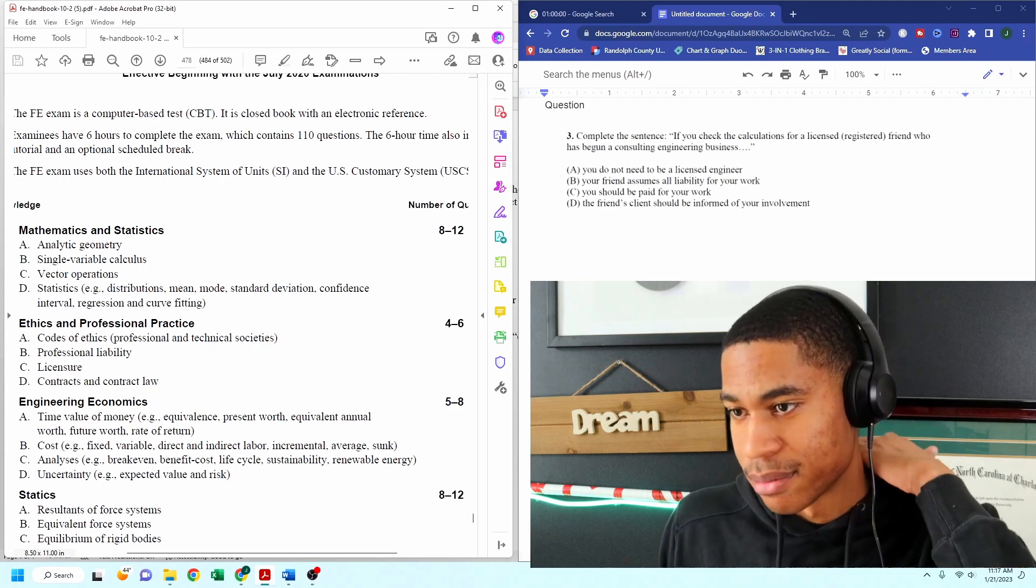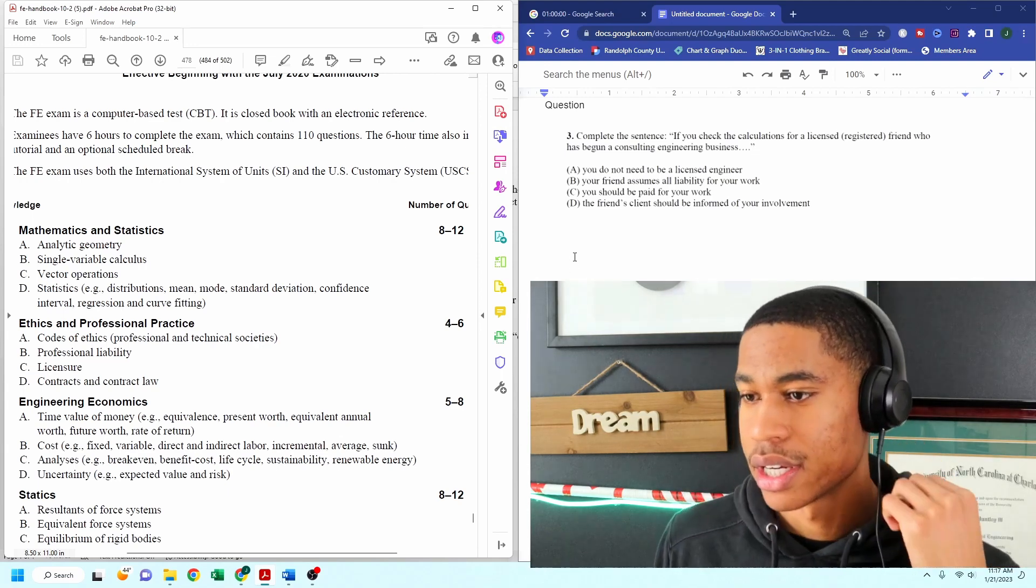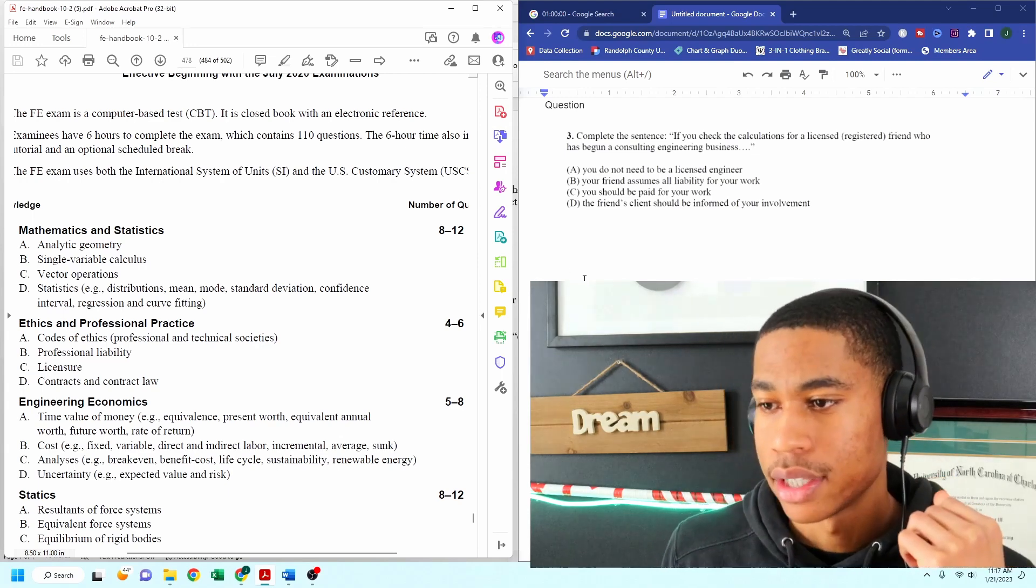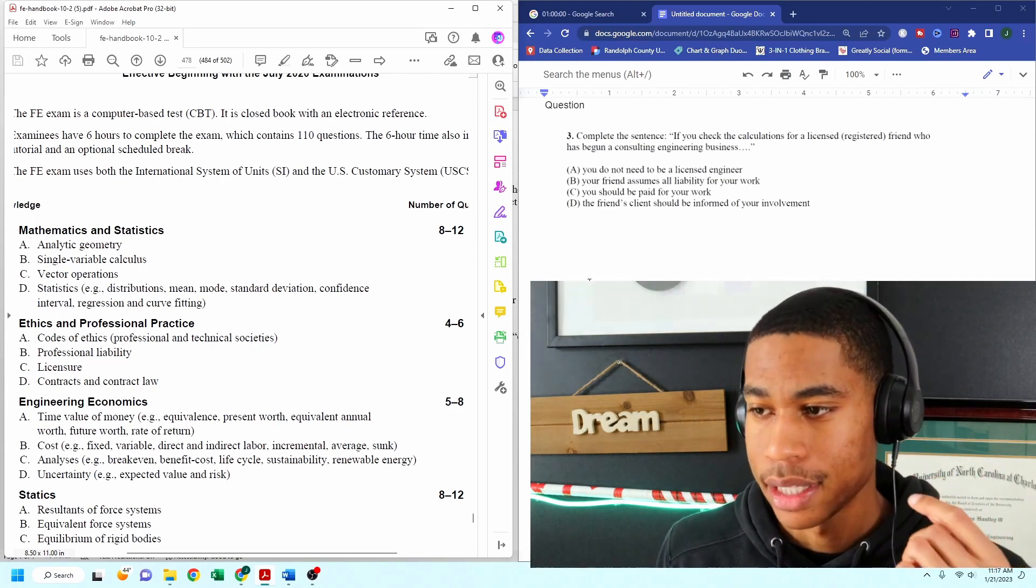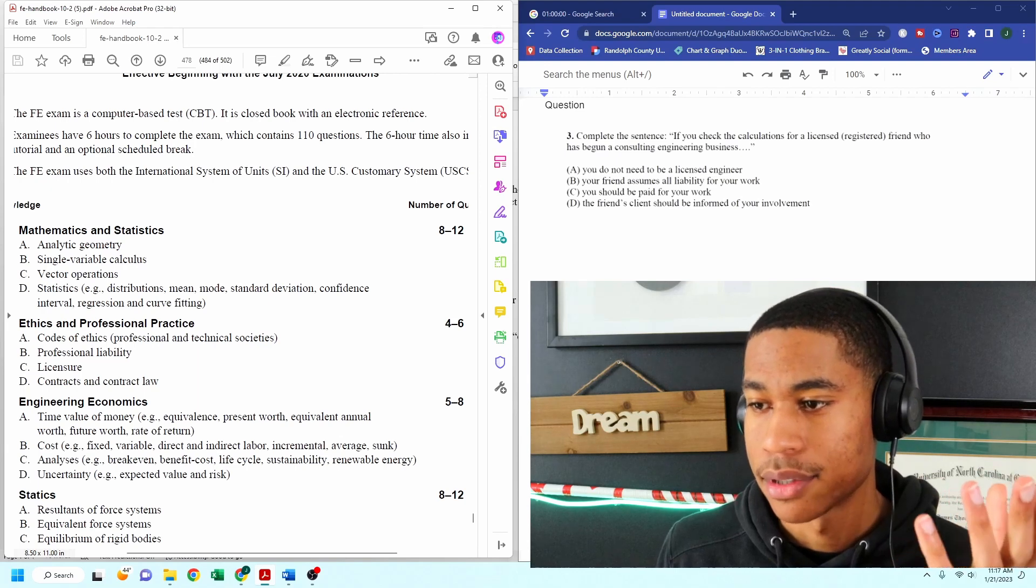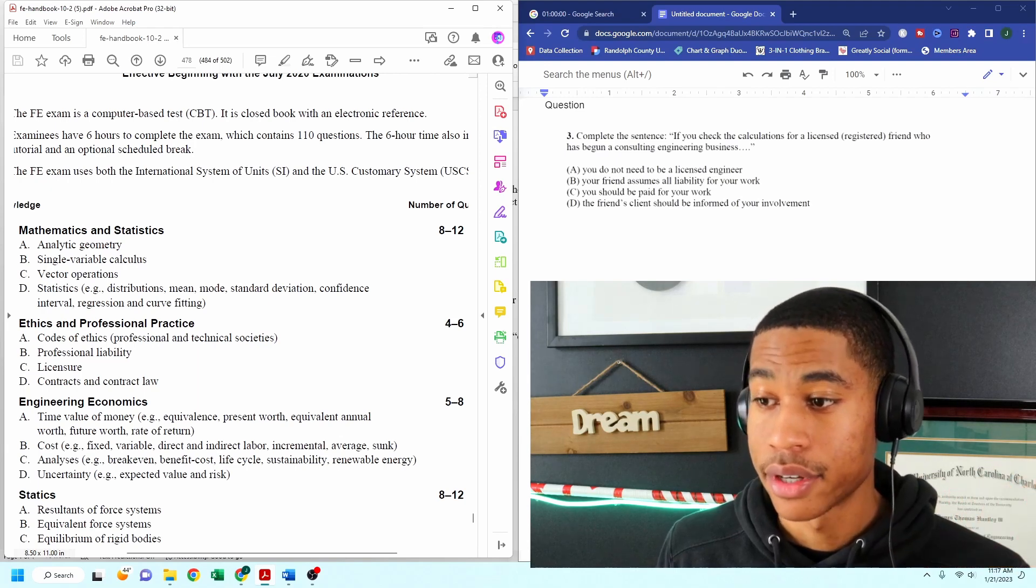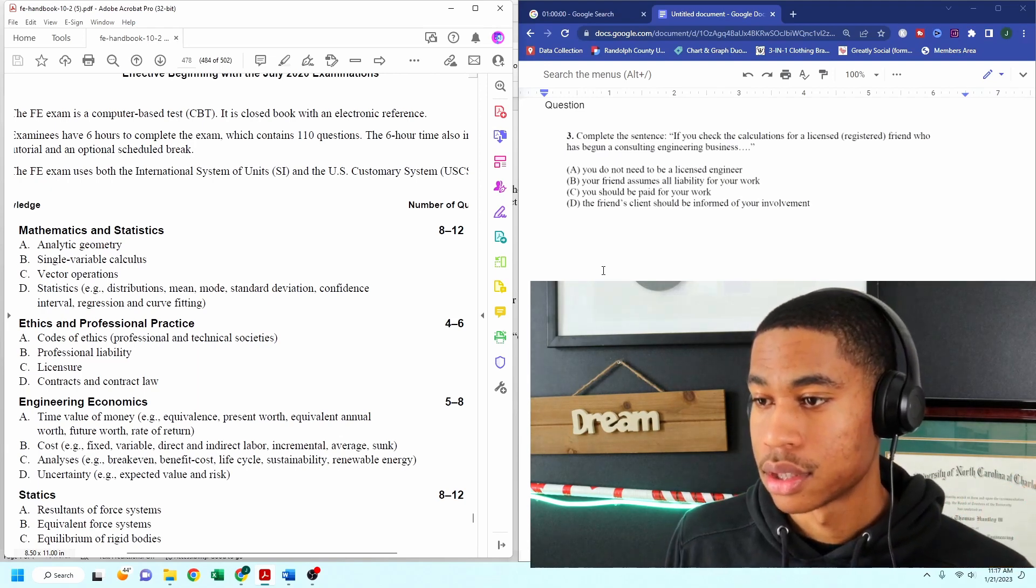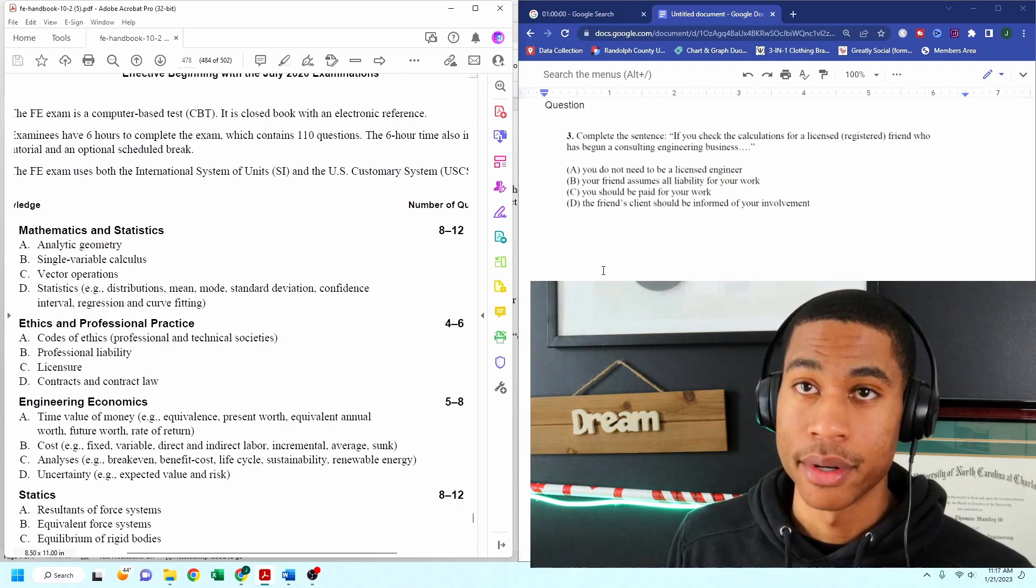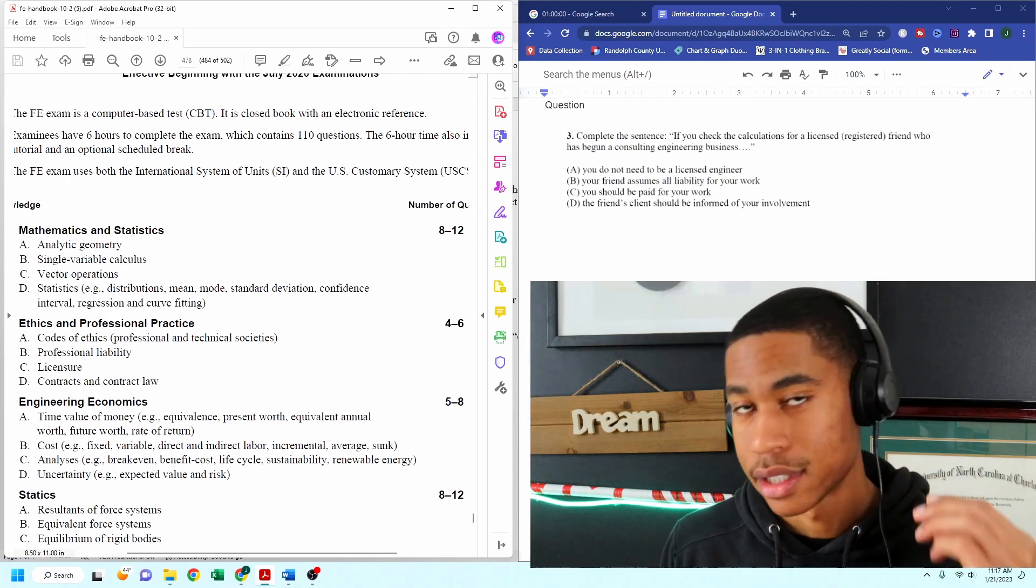So I think the most important thing here is not being paid. That's not going to be the most important thing. The friend's client should be informed of your involvement. Because if you're checking calculations, you're reviewing stuff.